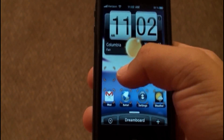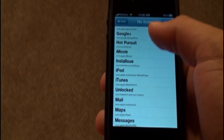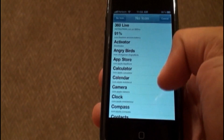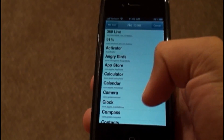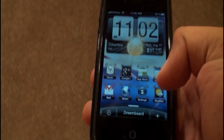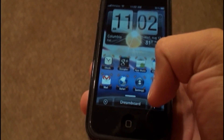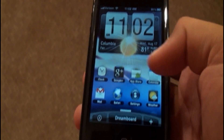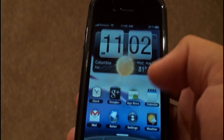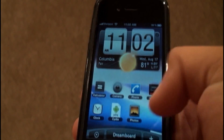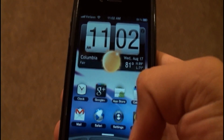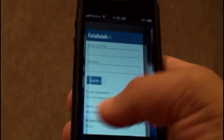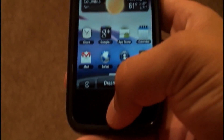In editing mode, you can just click where you want an icon and choose which app you want there. It works great. As you can see, the sun is moving itself with animated weather. That's Android for DreamBoard. Thanks for watching guys.